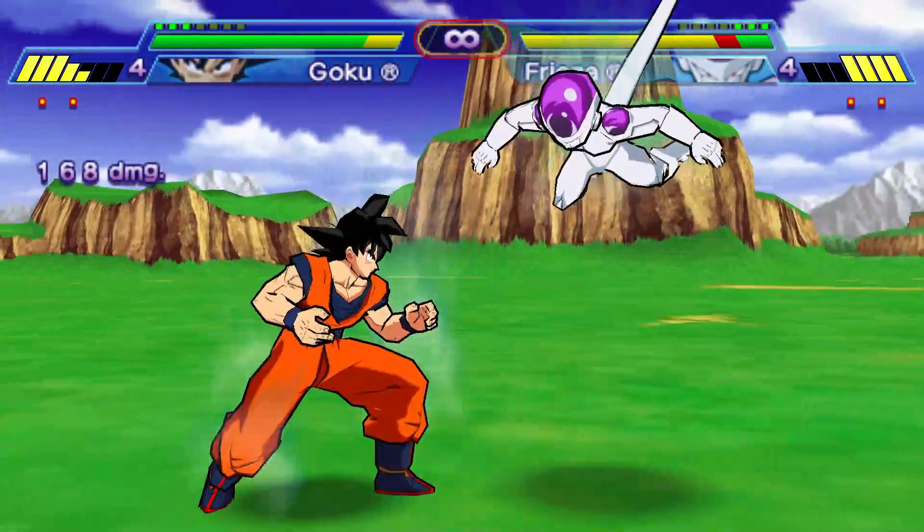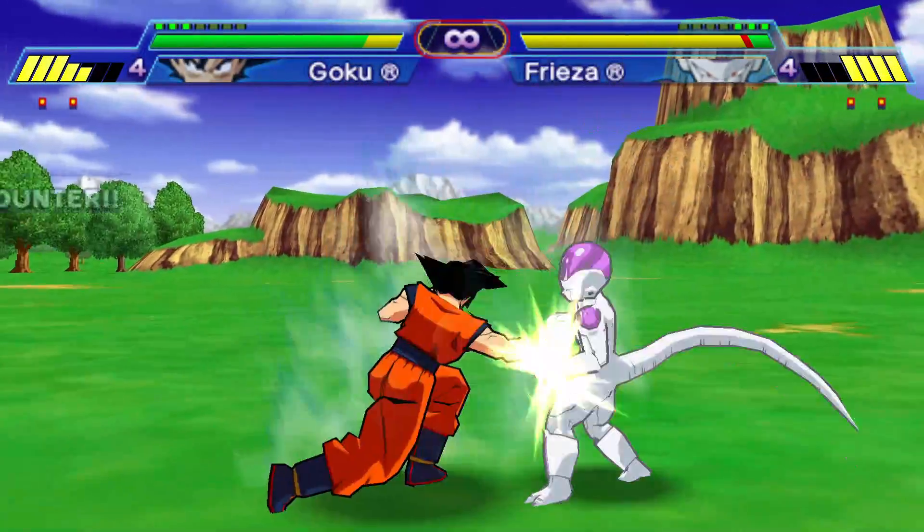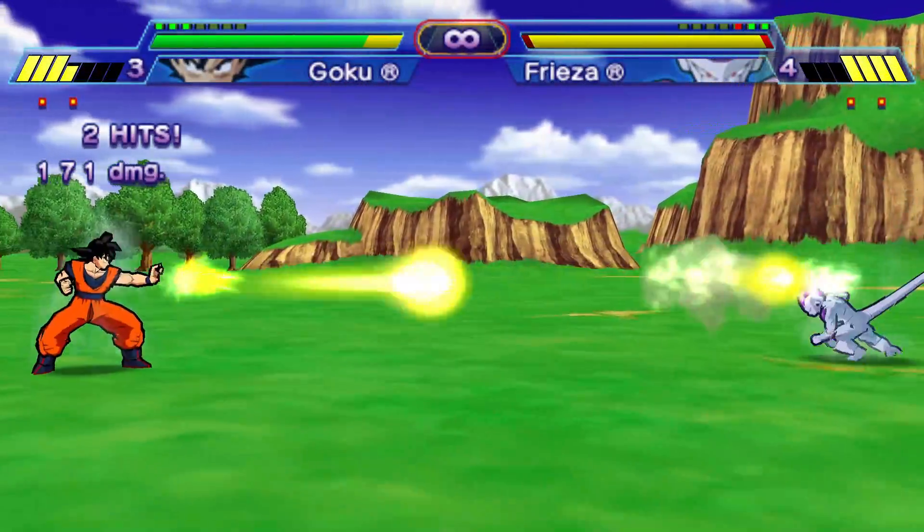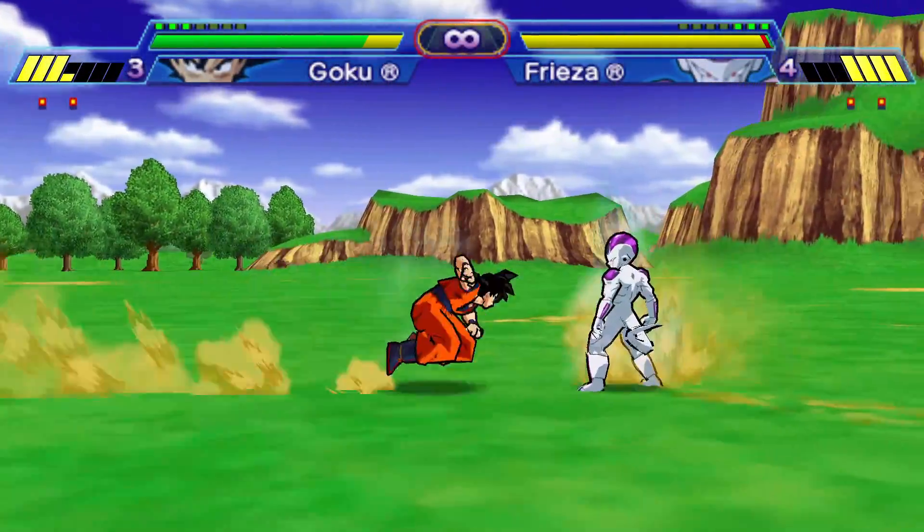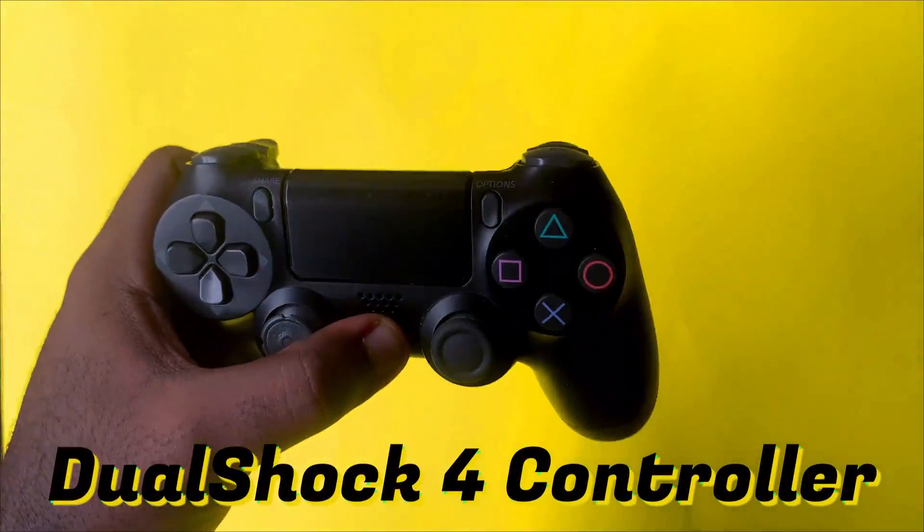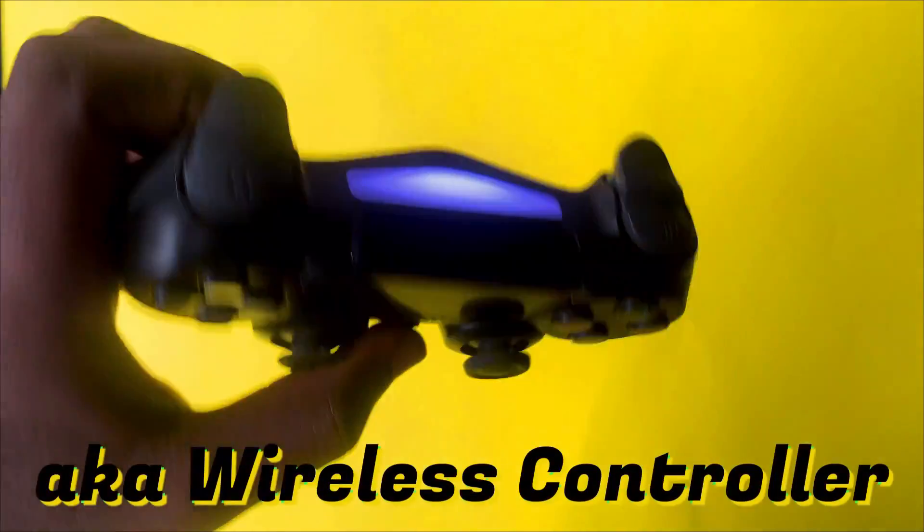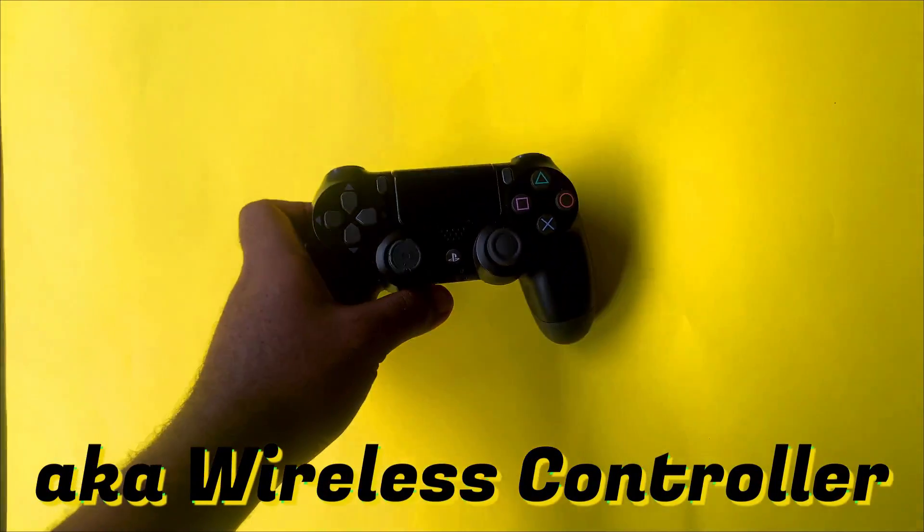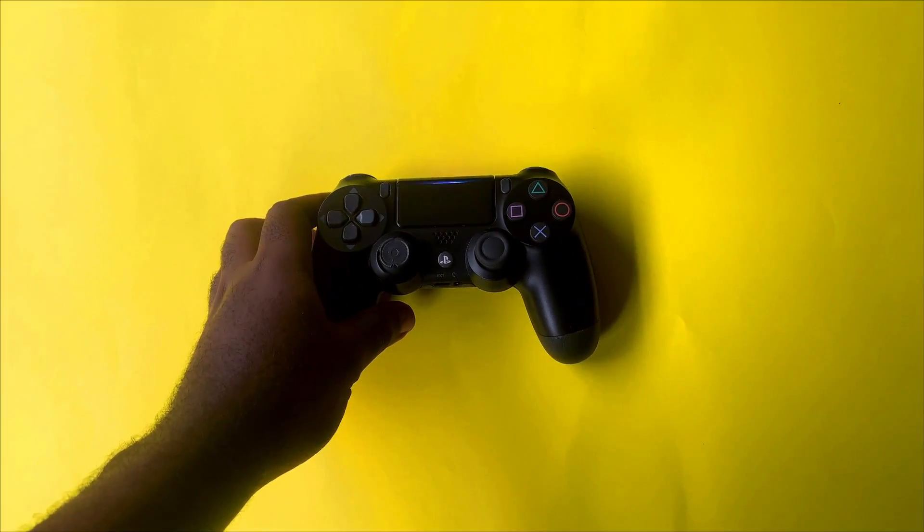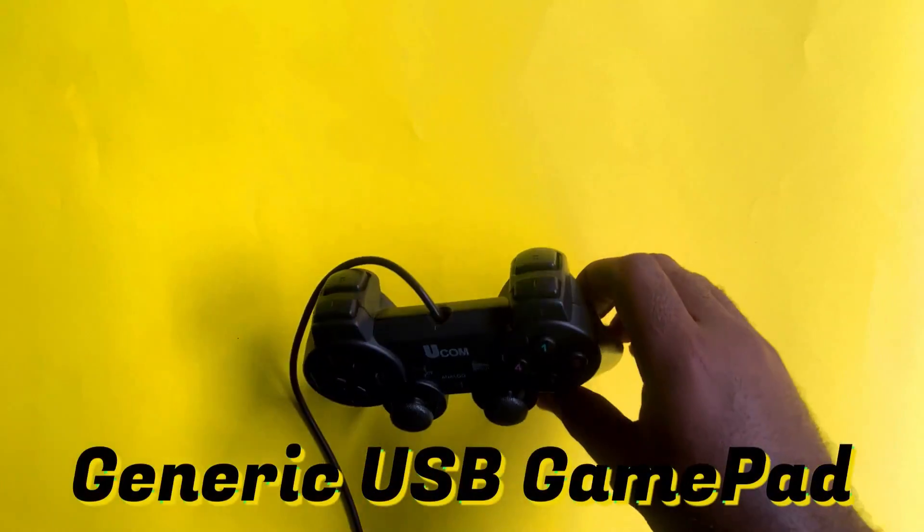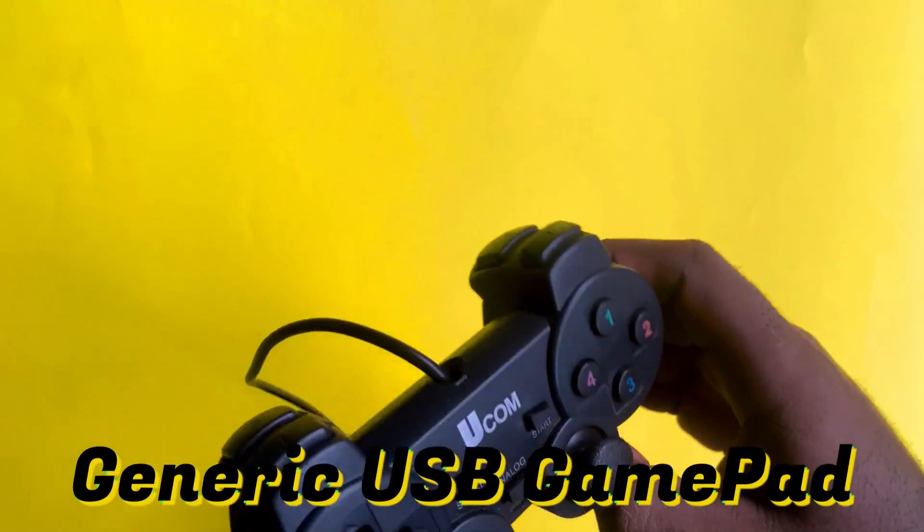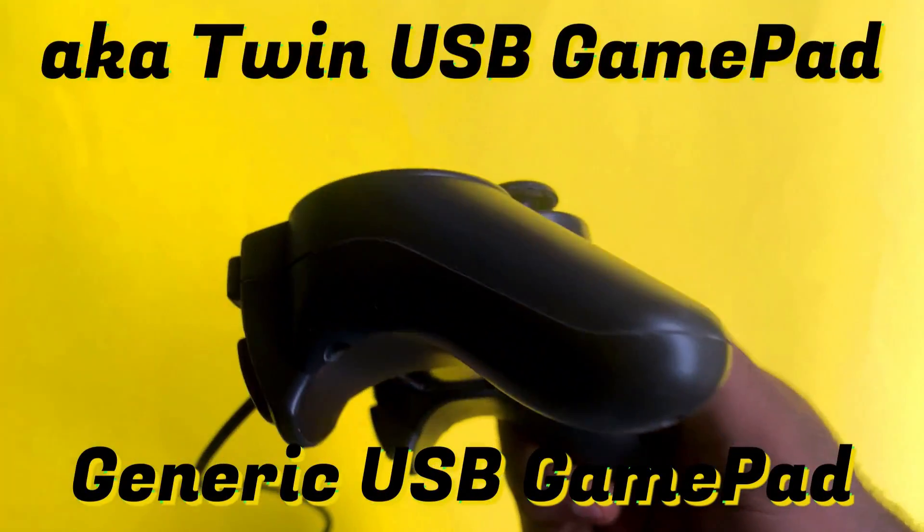Hey what's up? Do you want to play your PPSSPP games with any controller? Or are you having issues using your controller to play PPSSPP games? Well in this video, I will try my best to help you with that.